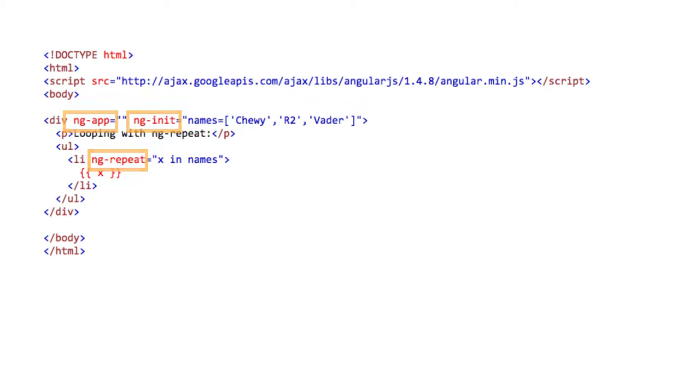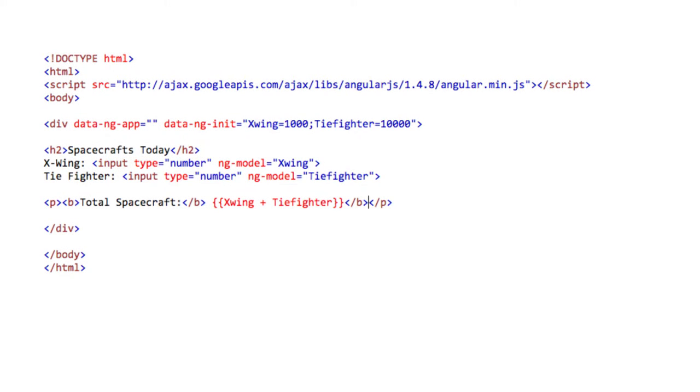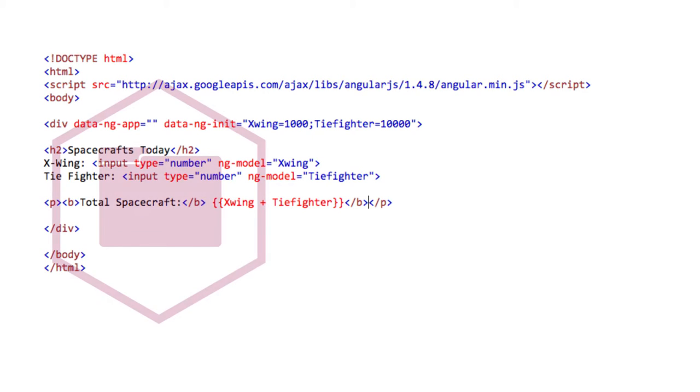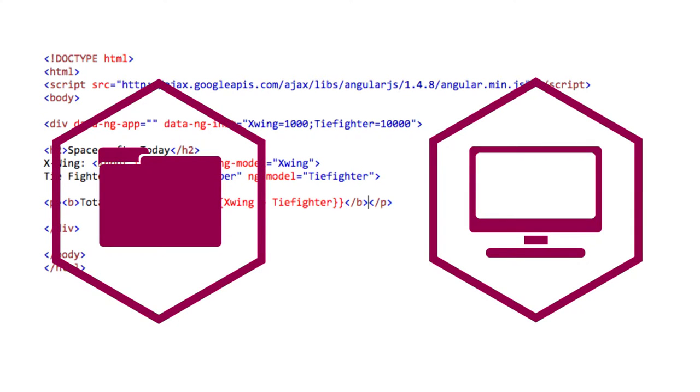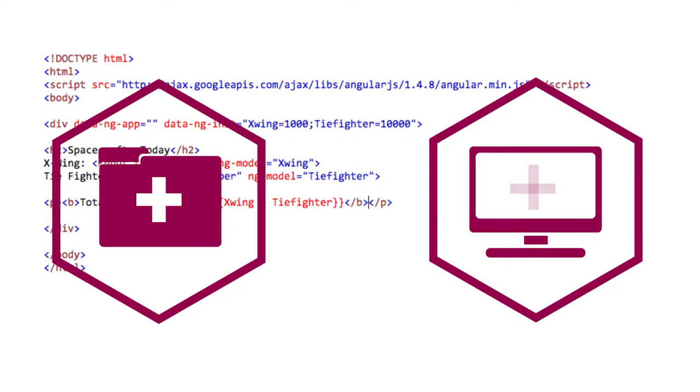AngularJS also uses two-way data binding, which is an automatic synchronization of data between model and view components. Changes made to the model are immediately reflected in the view without manipulating the DOM. In addition, changes made to the view are reflected in the model.